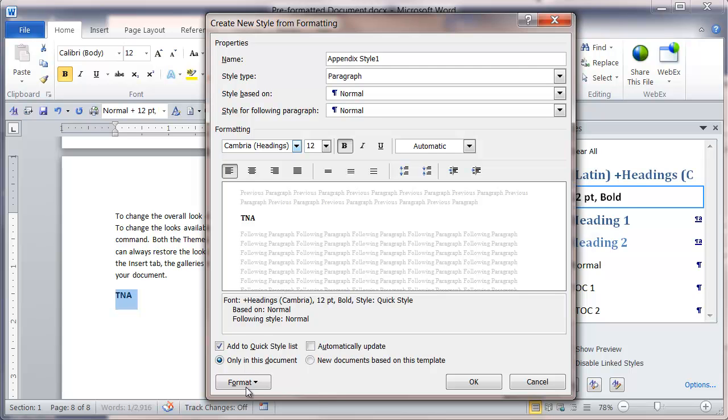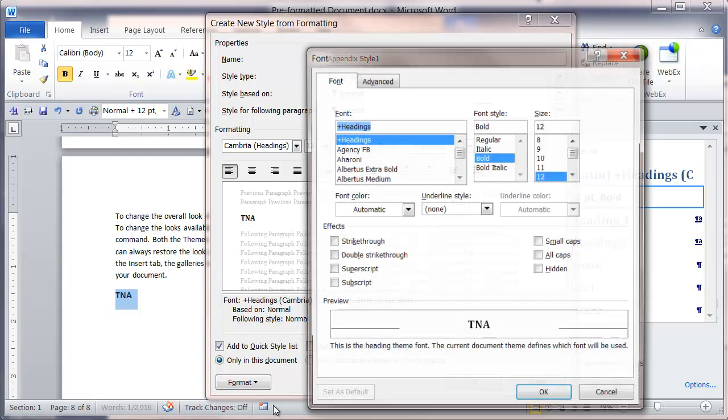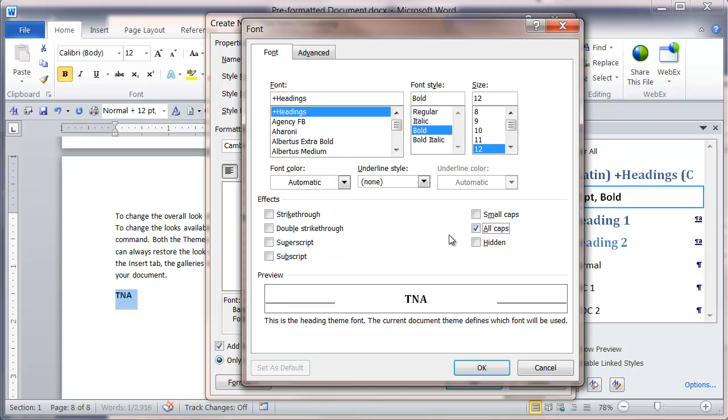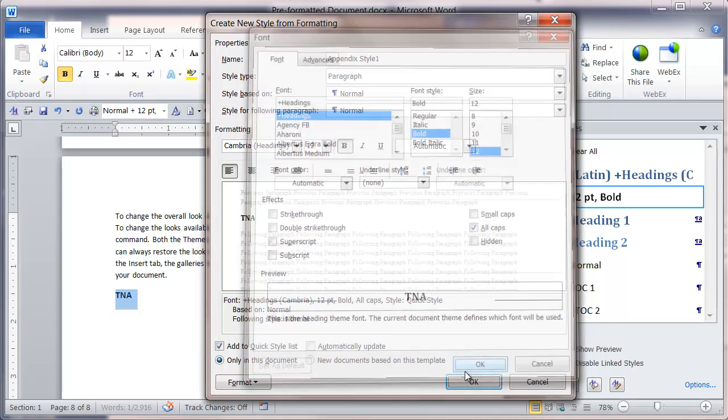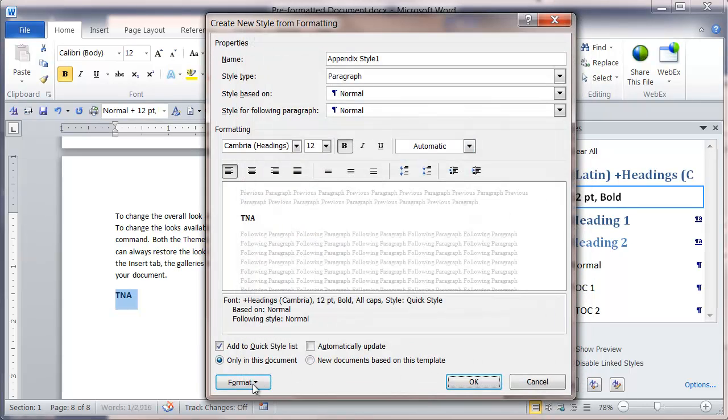From there I'm going to go to format and select font. From here I'm going to apply an all caps format for this particular text. I'll click OK.